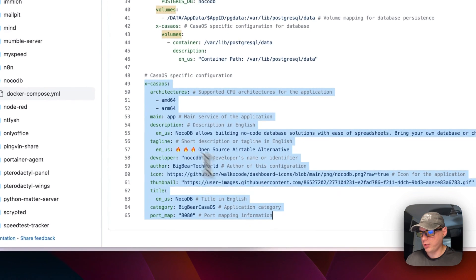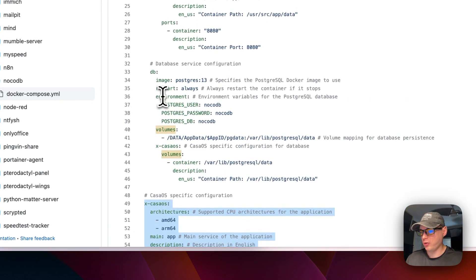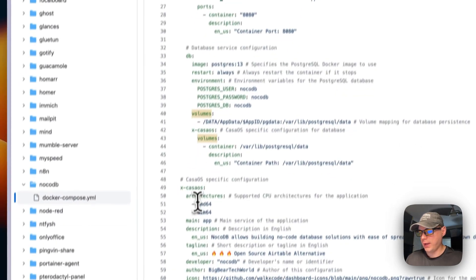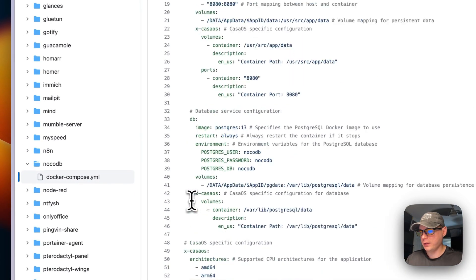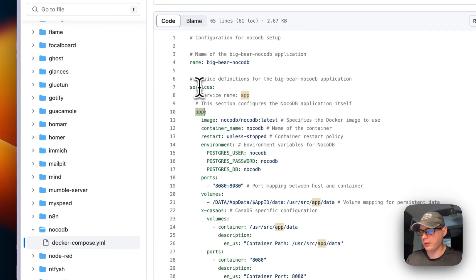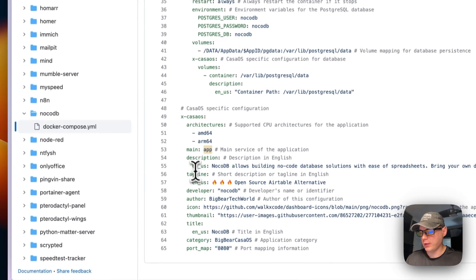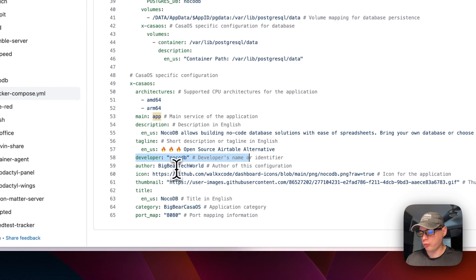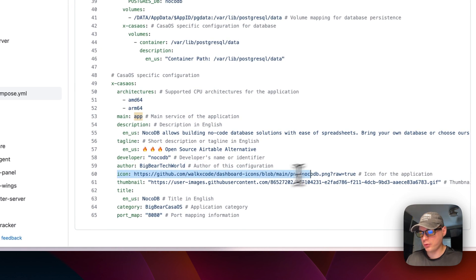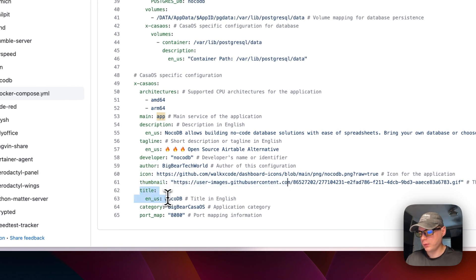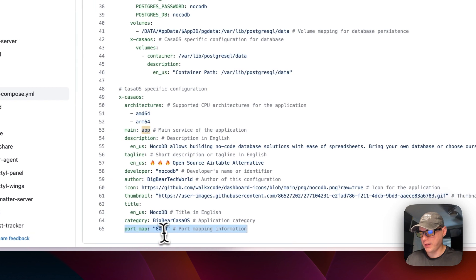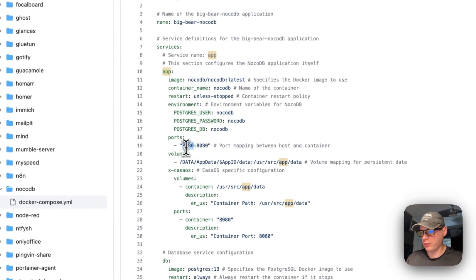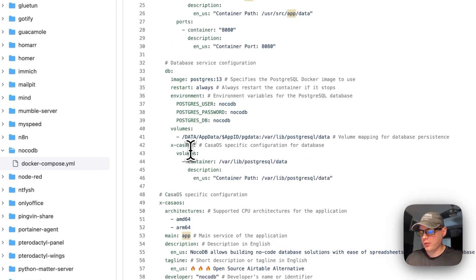The x-casaos information explains the app details: supported architectures are AMD64 and ARM64. The 'main' field maps to the app service under services. Additional metadata includes description, tagline, developer of the actual app, developer of the Docker Compose, icon, thumbnail, title, and category so you can find it in Big Bear CasaOS. The port map is 8080, matching the port defined above.